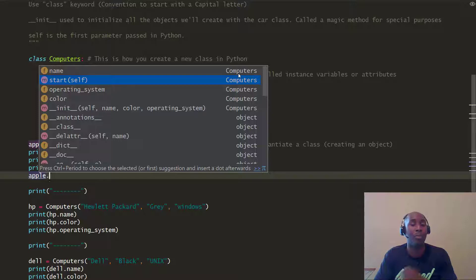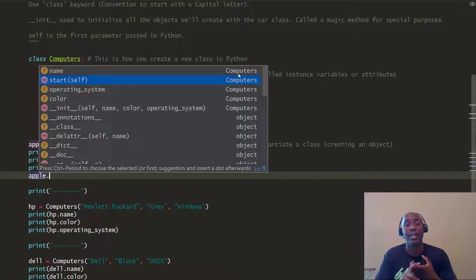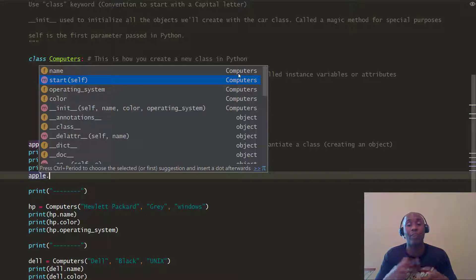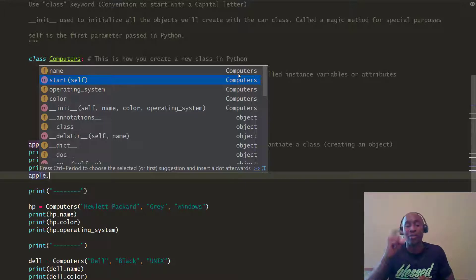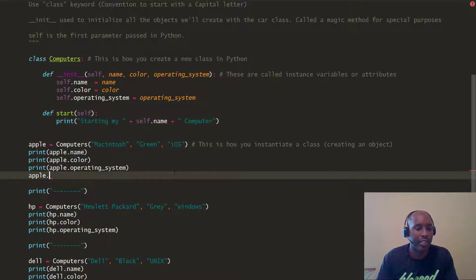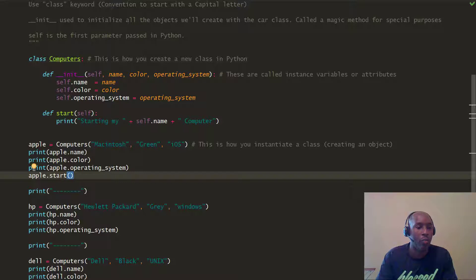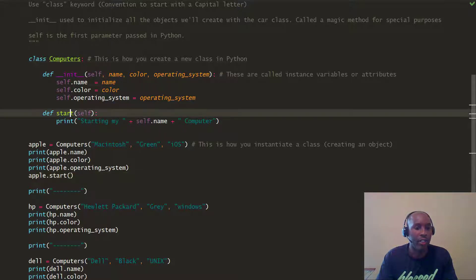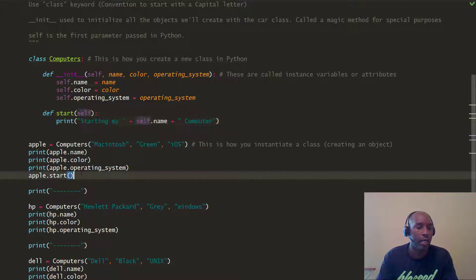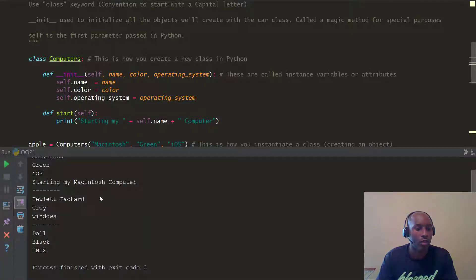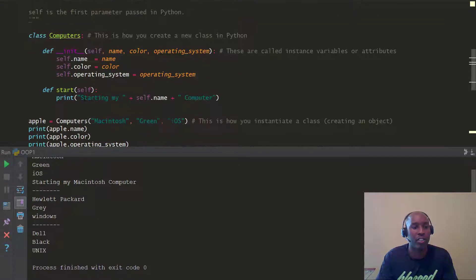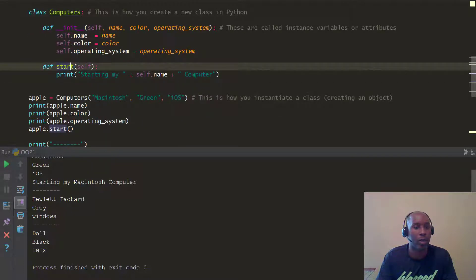If you guys remember when we were looking at built-in functions in the past — when we looked at variables and had the upper method, the lower method, the capitalized method — those are methods called from that string class, with methods already built in. In this case, if we call Apple.start, you can see we already have our start method. When we run it, it says "starting my Macintosh computer" — based on this start method we called with Apple.start.